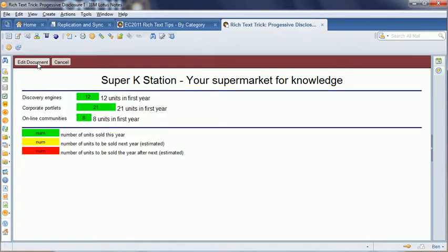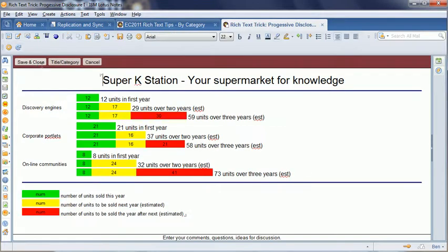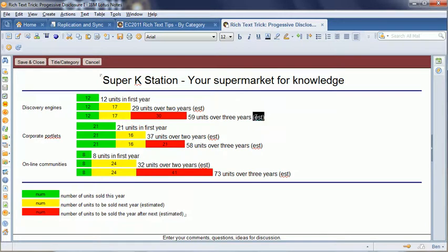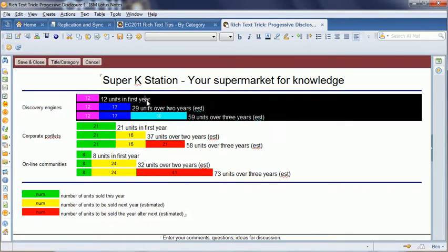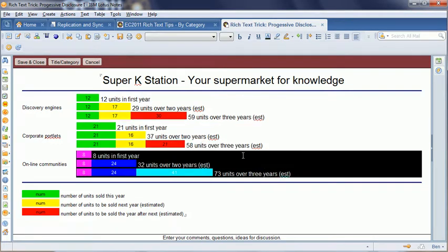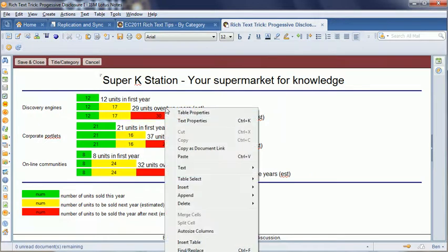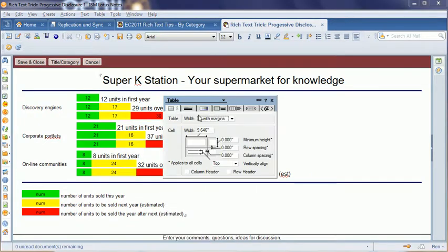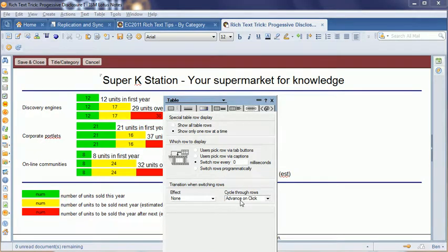And the trick to this is if you go into edit mode and you look, each of these is a set of three, it's a table with three rows. And if we go into the table properties, then what we'll see is that we have changed this to show only one row at a time and switch the row every zero milliseconds, which means it doesn't switch automatically. And then advance on click.